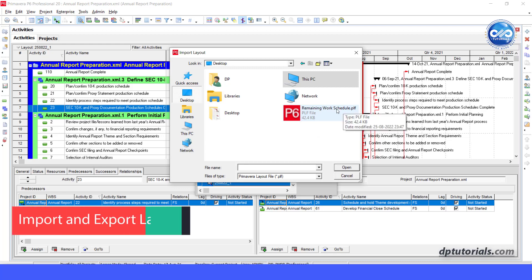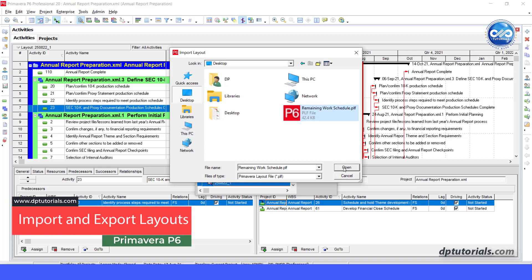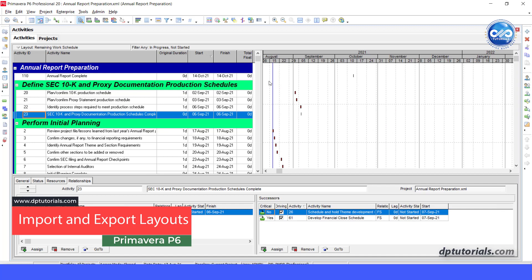In this video, let us see how we can import and export layouts in Primavera P6.